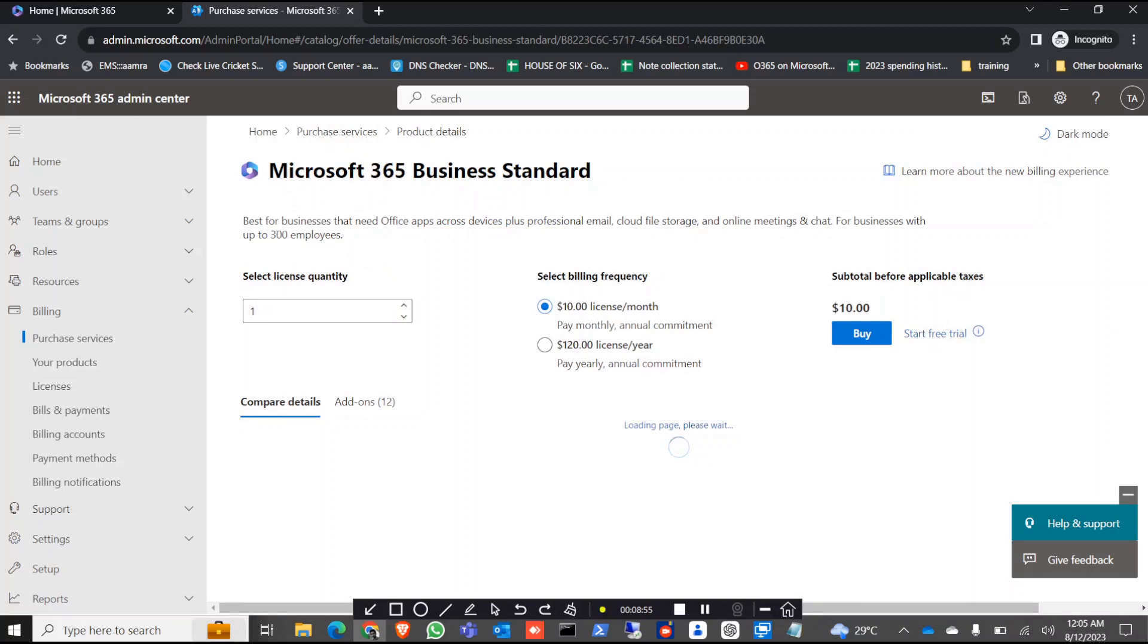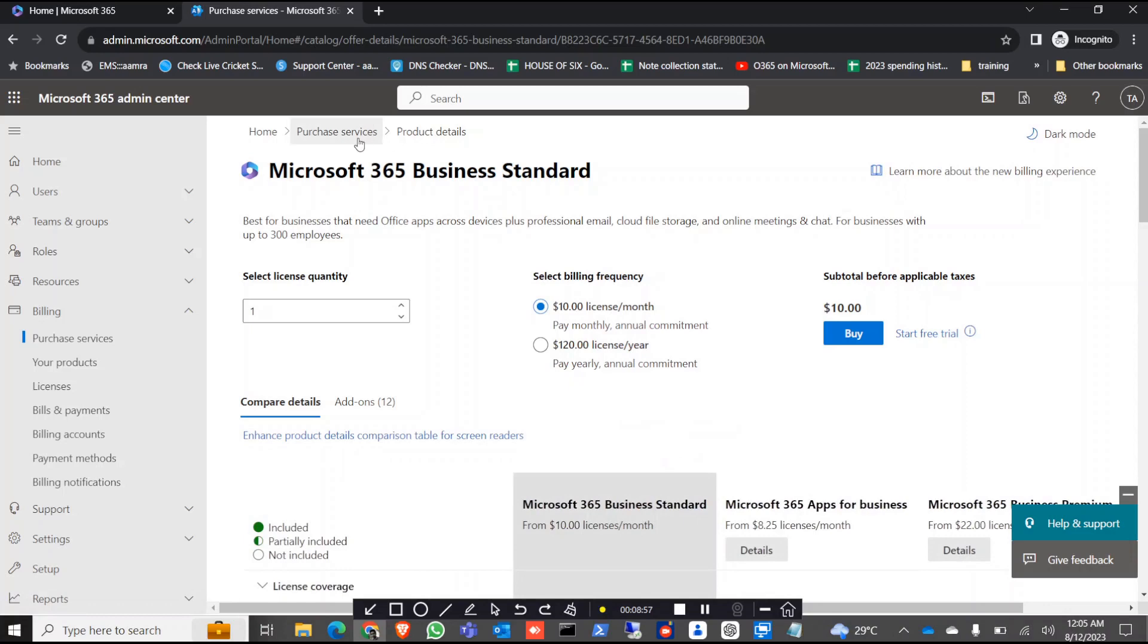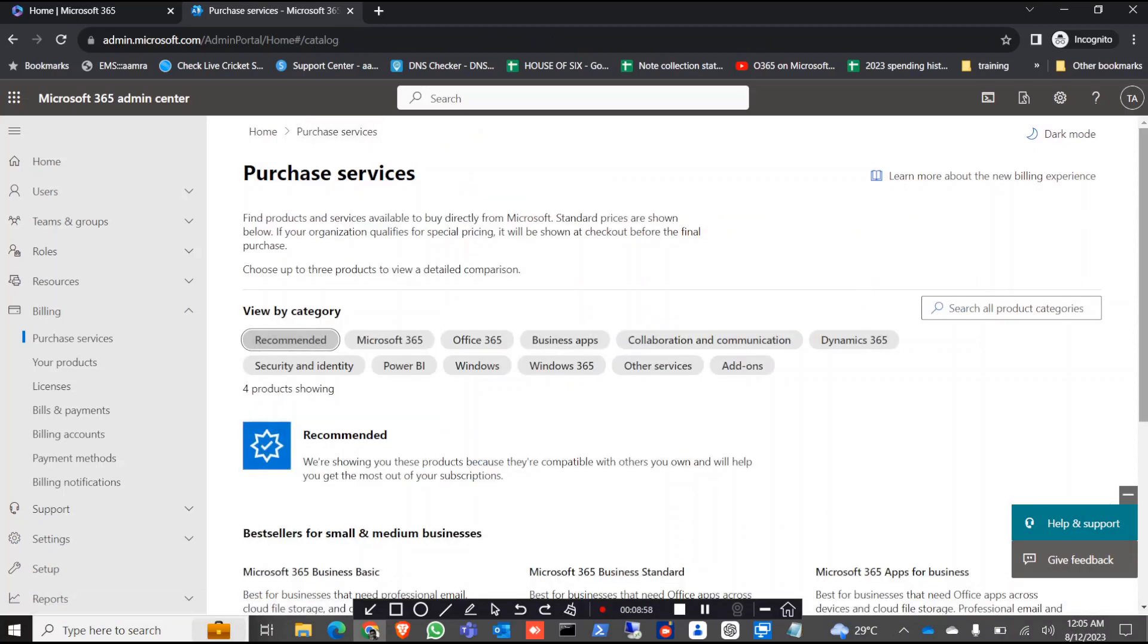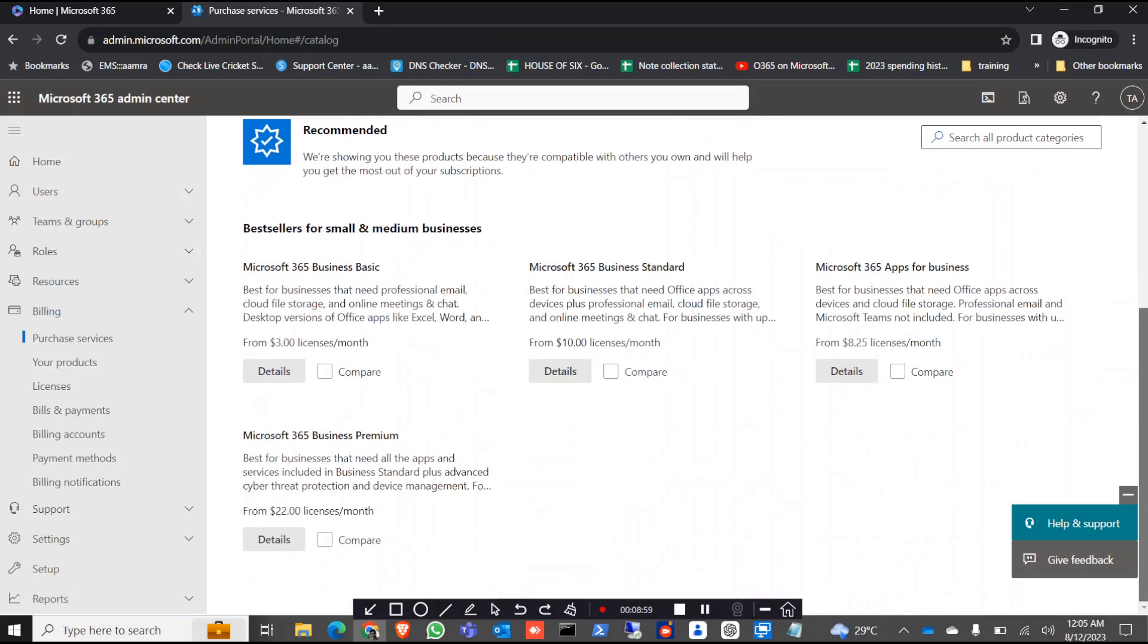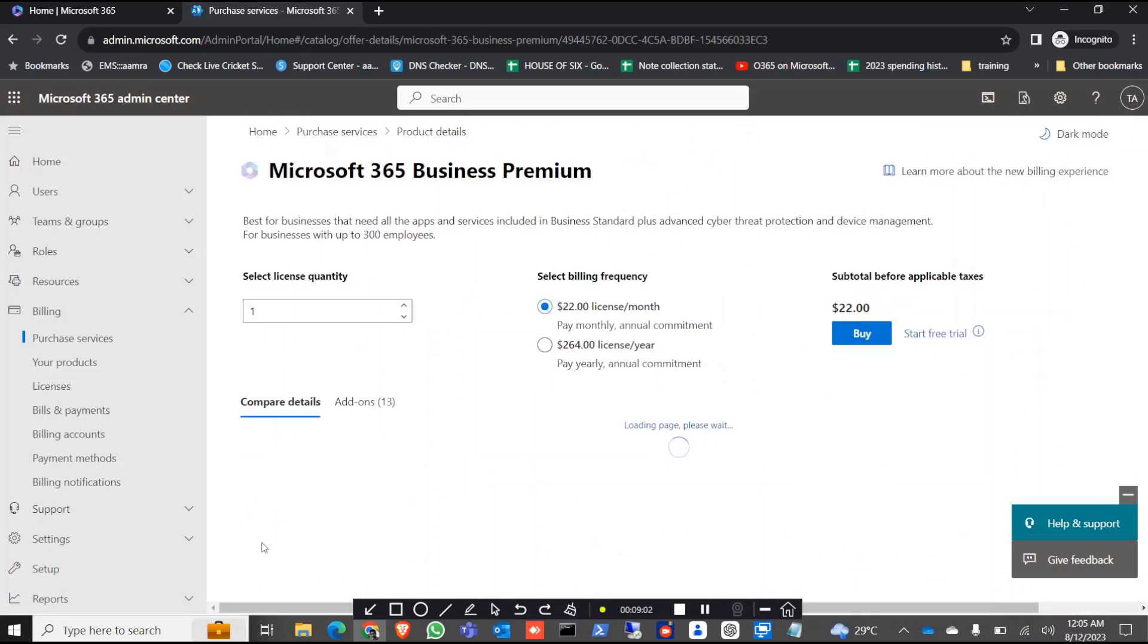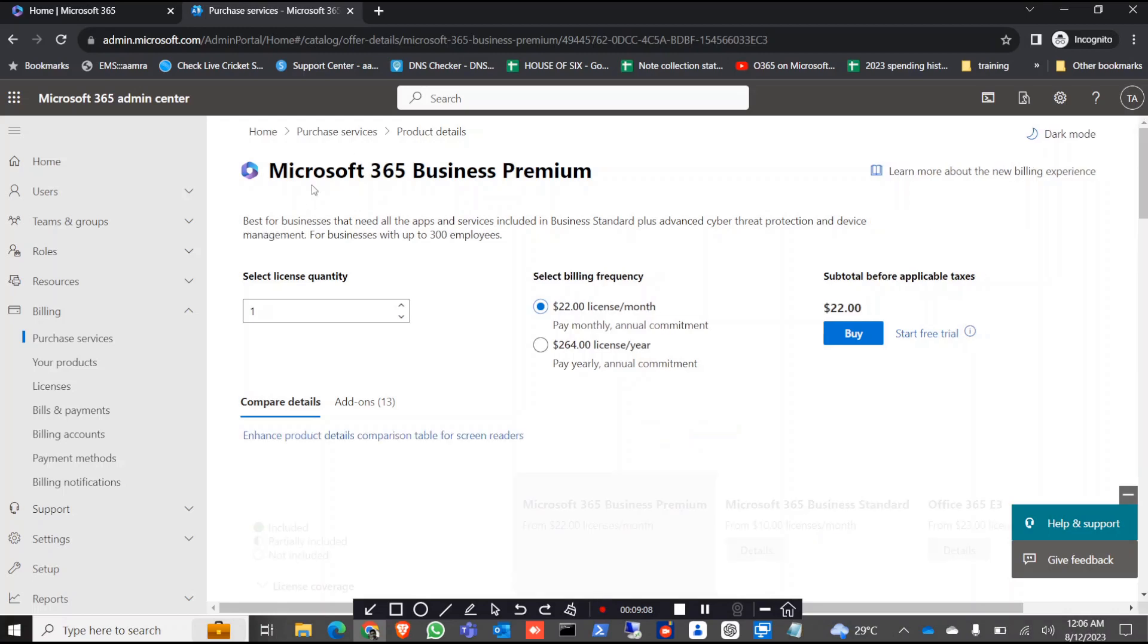Business standard, start a free trial with the same process. And again when you're done with business standard you can try with business premium. There is also an option for the free trial.